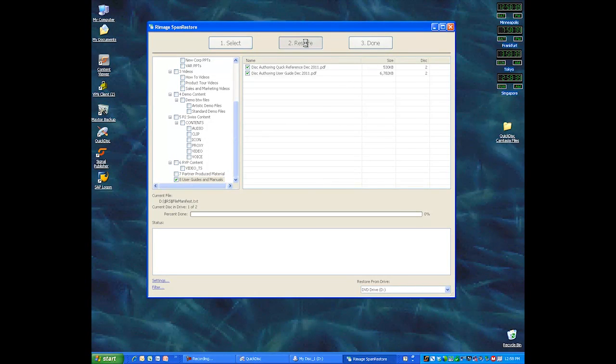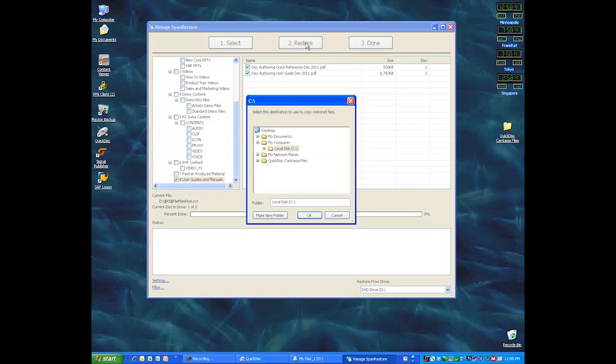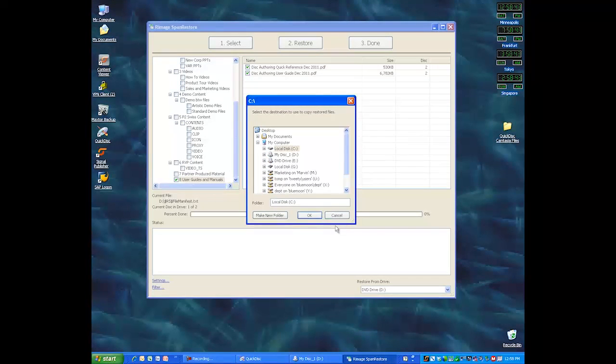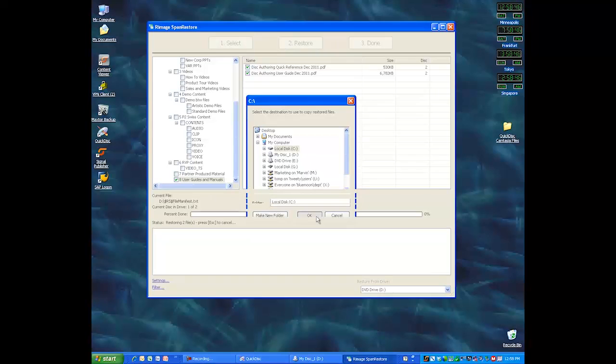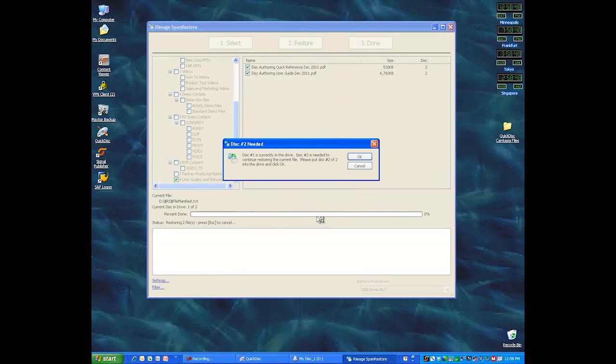Please restore this particular file, and I'm going to say just put it on my desktop. So I'm going to click OK here, and then something cool happens.